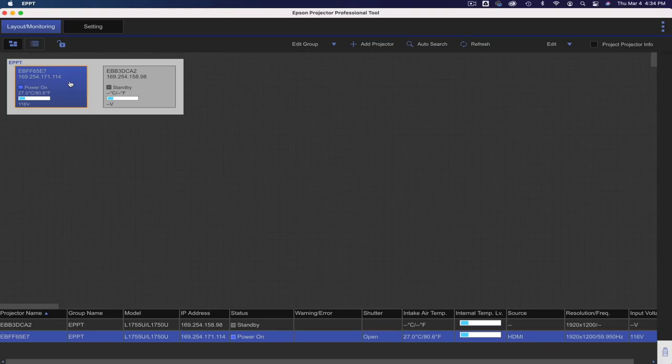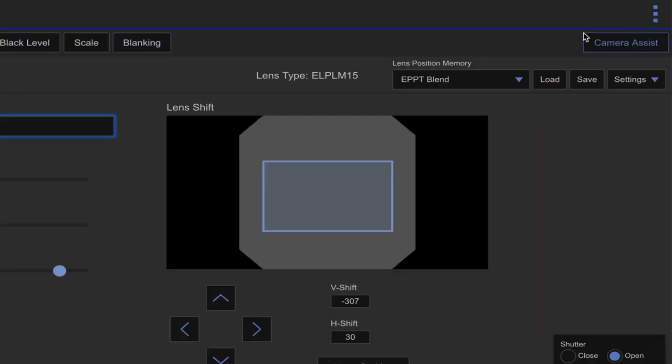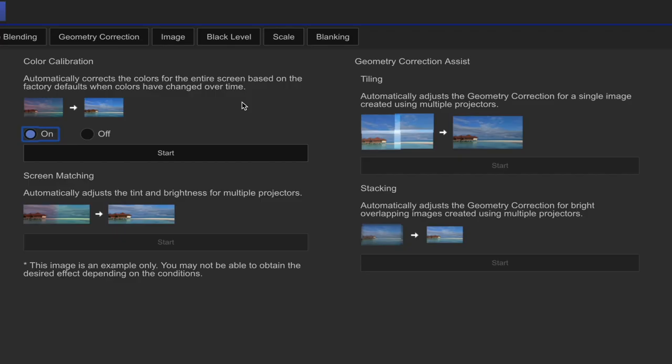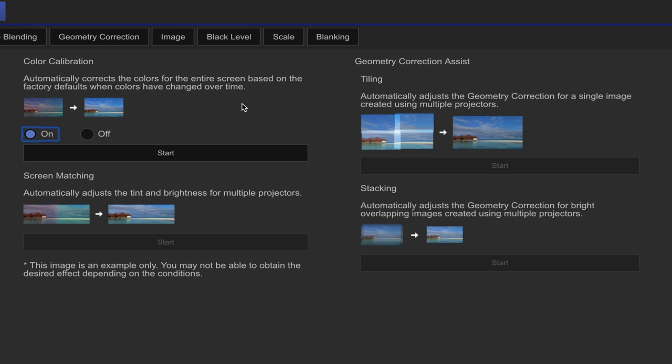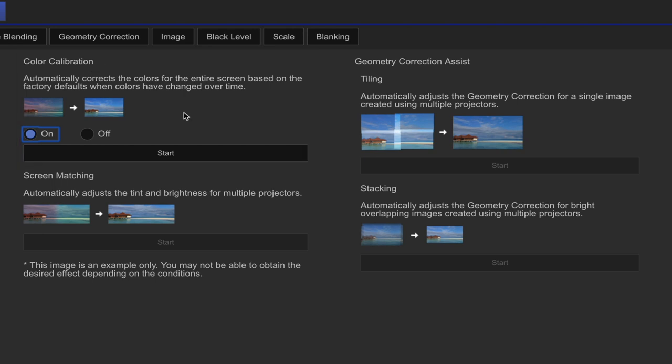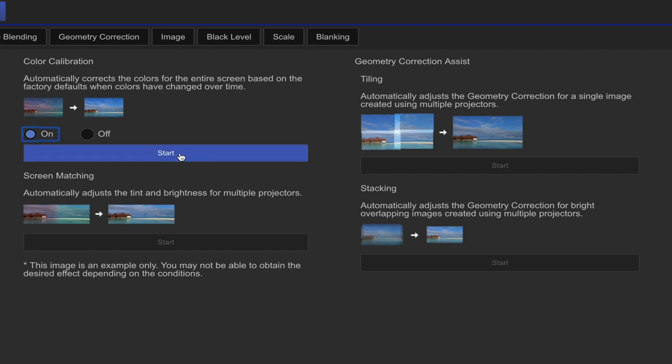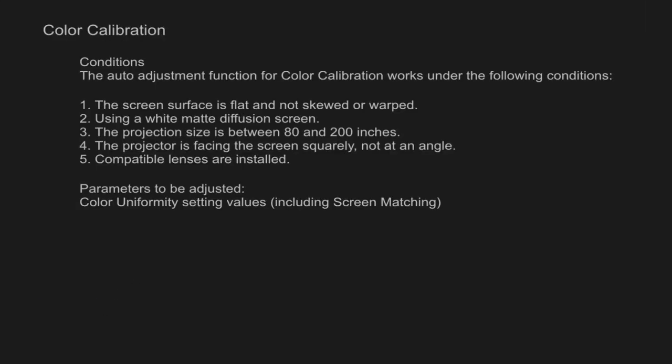Under the layout monitoring, I'm going to select one projector, then go to settings. Under the settings tab you will find on the far right side camera assist, click this button. We will cover screen matching, tiling and stacking in another video that covers multiple projector configurations. Right now let's do the color calibration. It should be pointed out the color calibration is for a single projector, it is a separate and different function from the color matching feature.